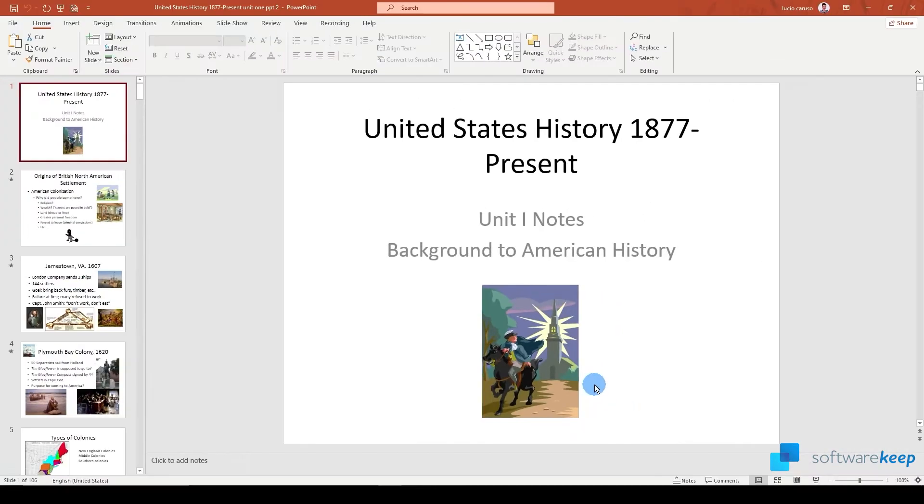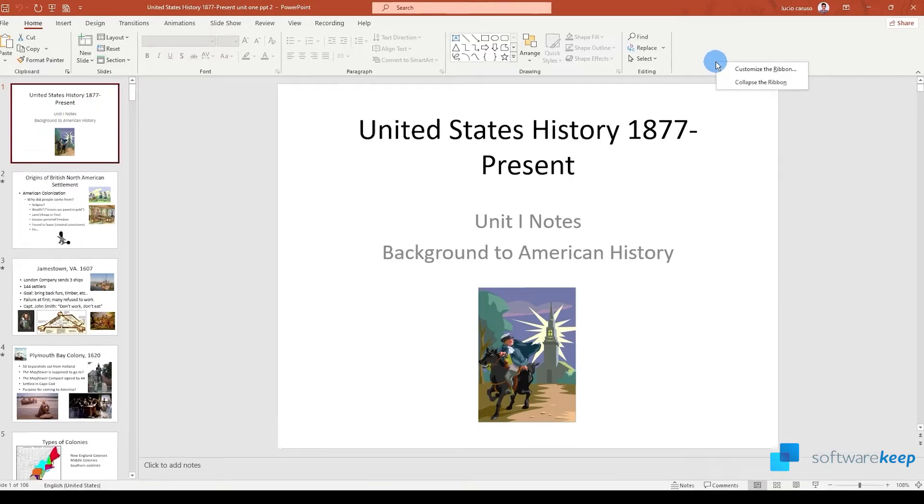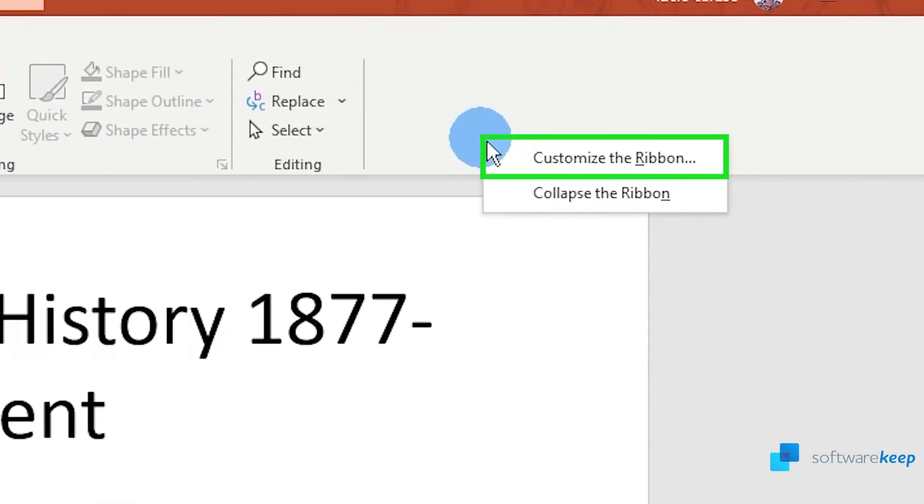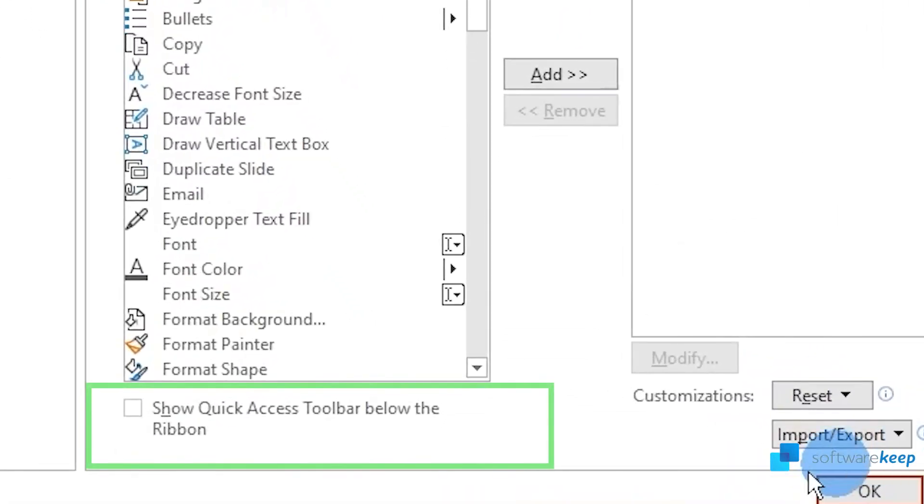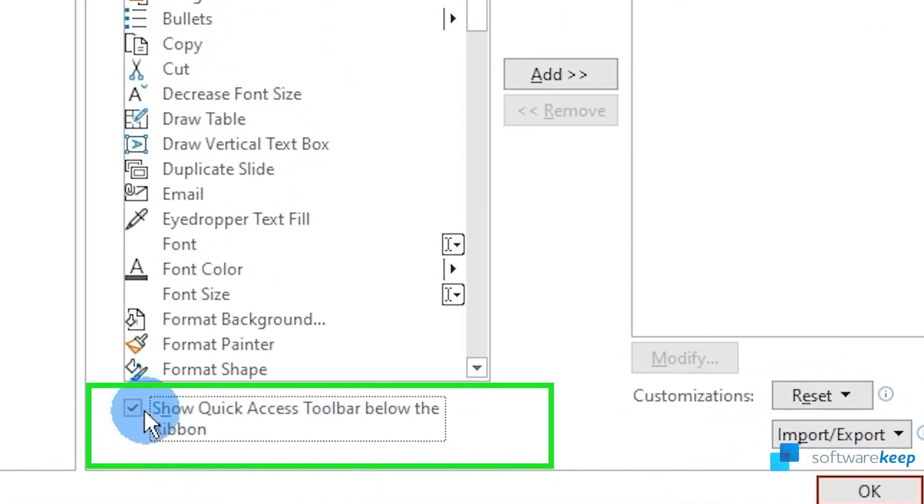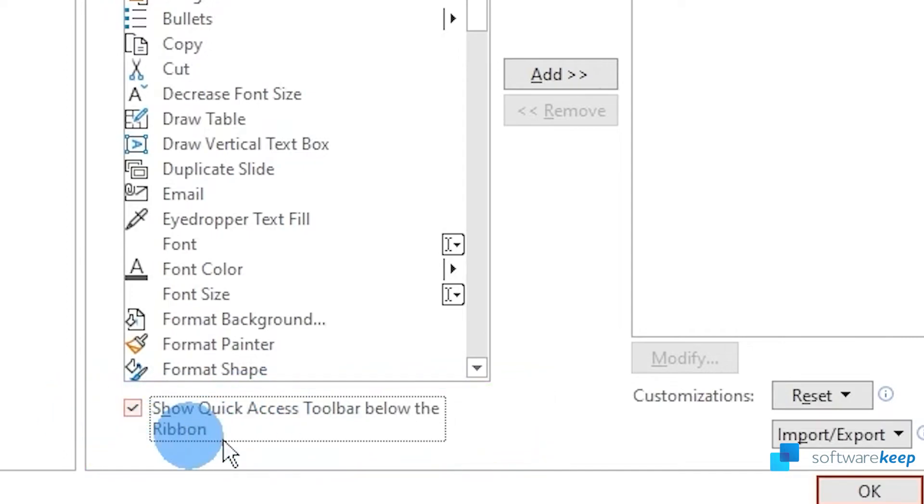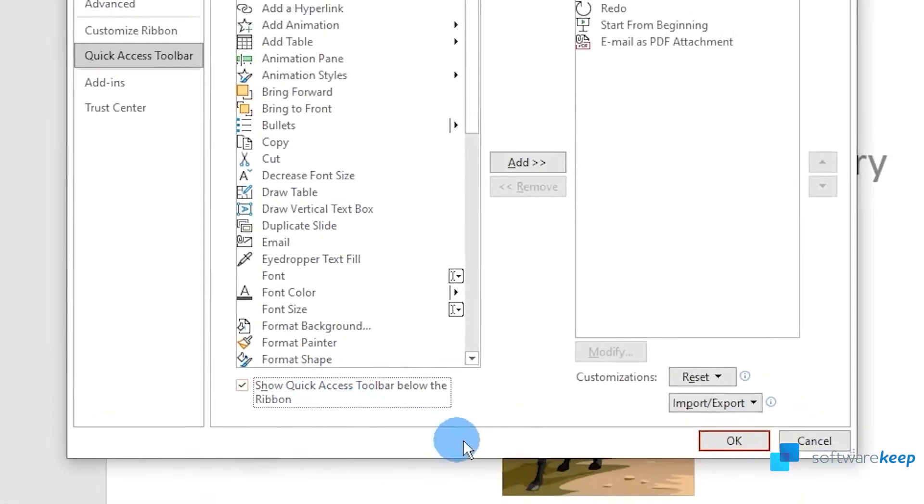If you don't find the quick access toolbar in your ribbon, right click on it and select customize the ribbon. In the quick access toolbar you'll see this option that says show quick access toolbar below the ribbon. Select it and click okay.